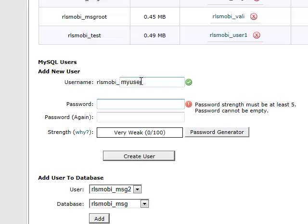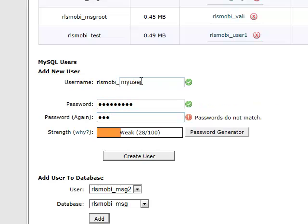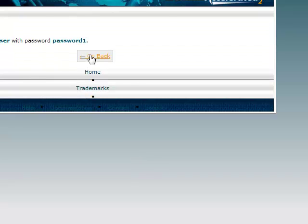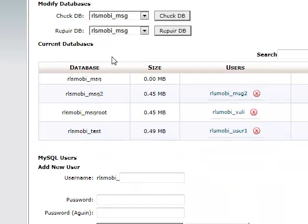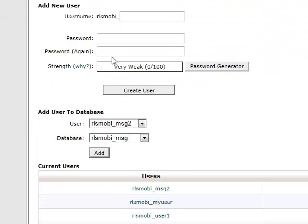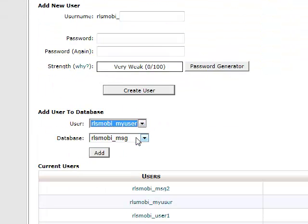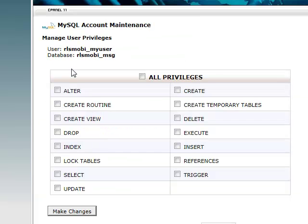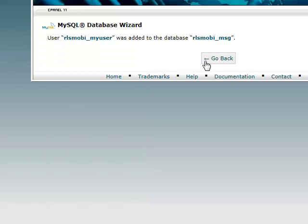We will put a password like p-a-s-s-word1. Click create user. Go back and we have now to assign privileges to this user for our database we just created. So we will go to my user, the database is msg and click add. Click all privileges, click make changes and that's it with the database.